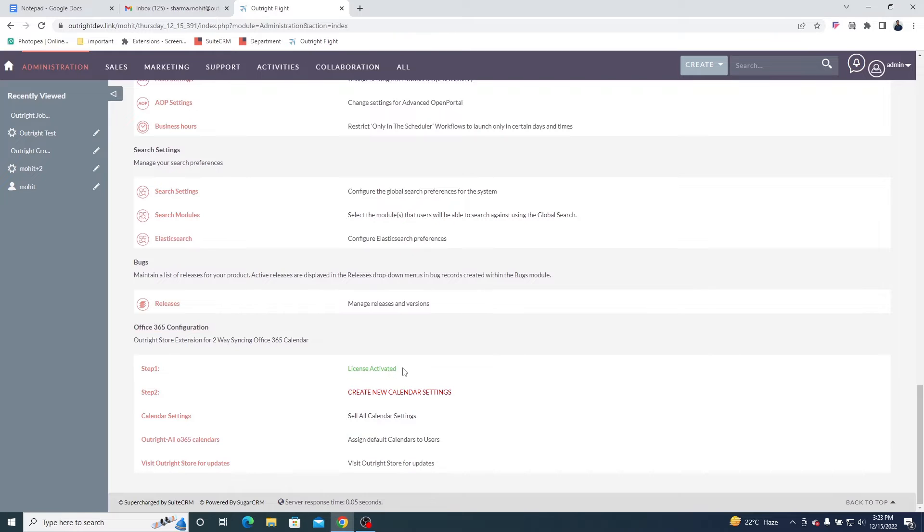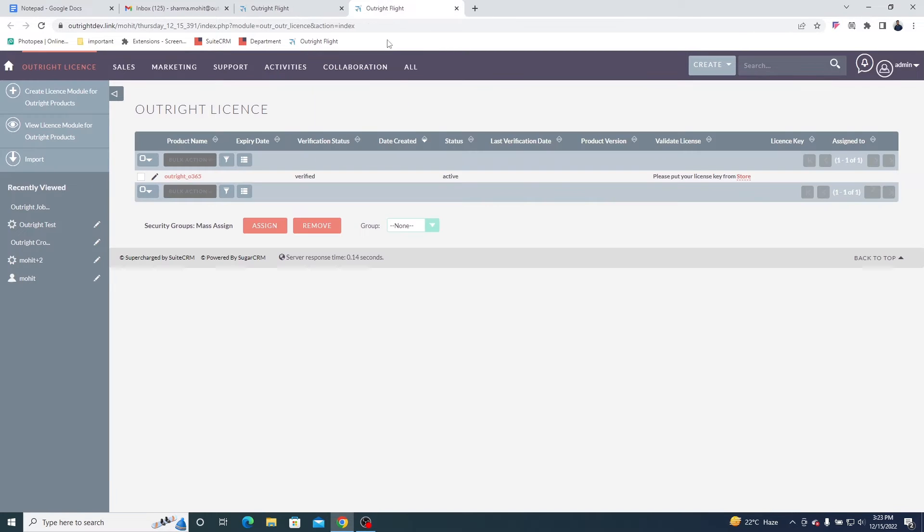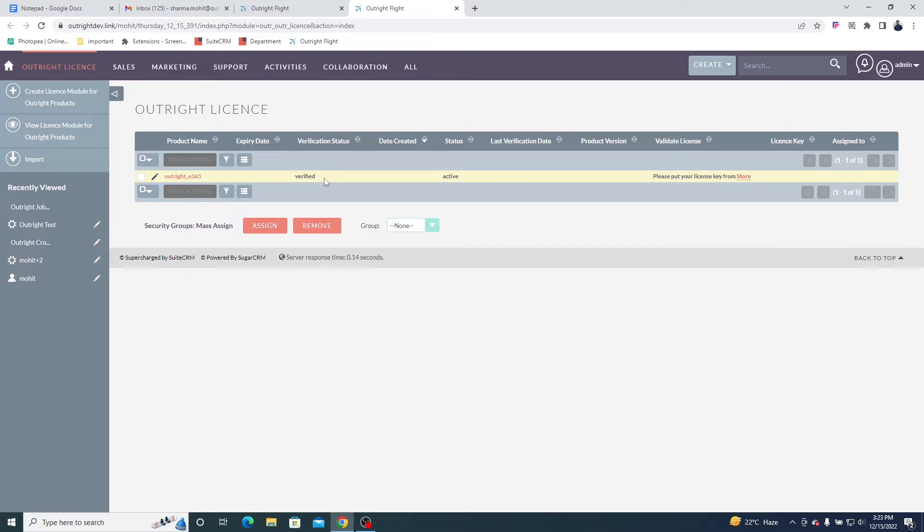Here is the Admin menu. Step 1 is for License Activation. By the time you install the plugin, we'll automatically activate the license.